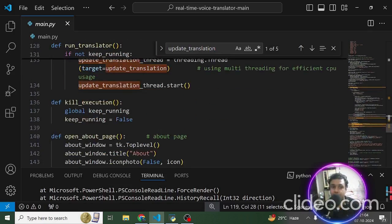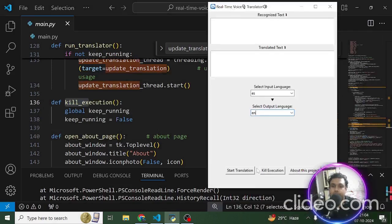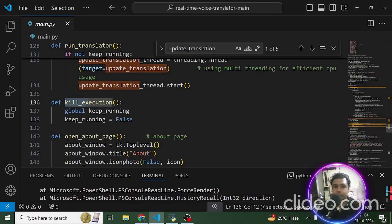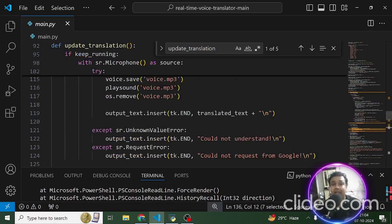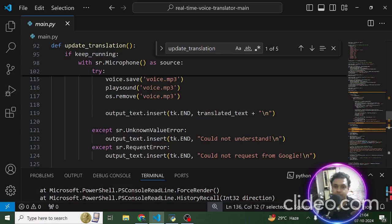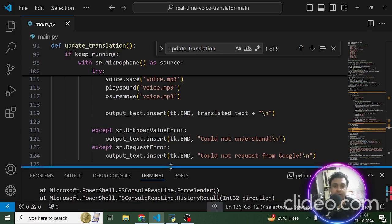If the user wants to stop the execution, they just click the 'Kill Execution' button and the application will stop translating. That's how the application has been created and that's what we've used for making it work to translate different types of languages in real time.